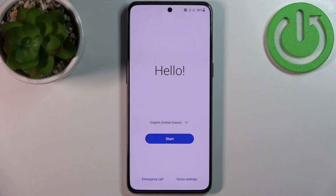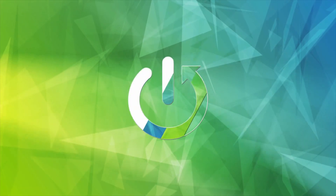Here I have the OnePlus 10T, and today I'm going to show you how to set up this device.